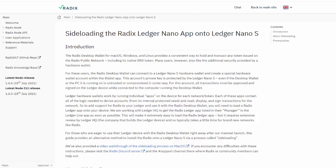The purpose of this video is simply to give you some help on sideloading Radix onto a Ledger Nano S. The instructions are absolutely superb, you can follow them without watching this video, but if you'd like to see what's happening, this video will give you some reassurance.